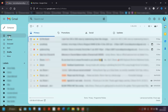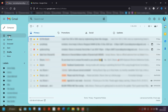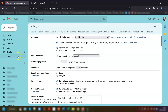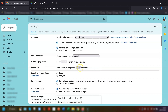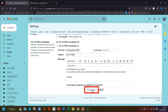Moving on to the second tip: Undo Send. This lets you get back an email you've just sent, up to 30 seconds after sending it, depending on the length of time you've chosen in settings. To set this, click on the cog in the top right corner, then click see all settings. Near the top there's a section called Undo Send — click on the drop-down arrow and choose the number of seconds you want the cancellation period to be. The maximum is 30 seconds. Scroll down and save your changes.